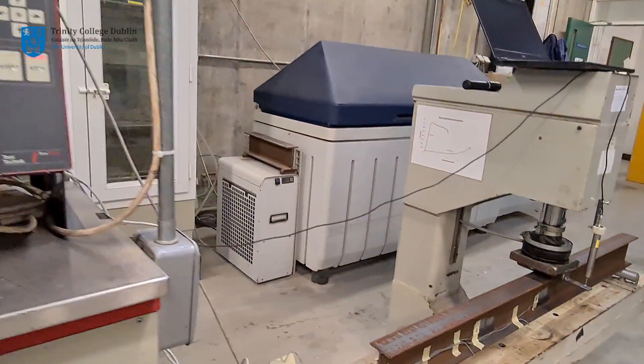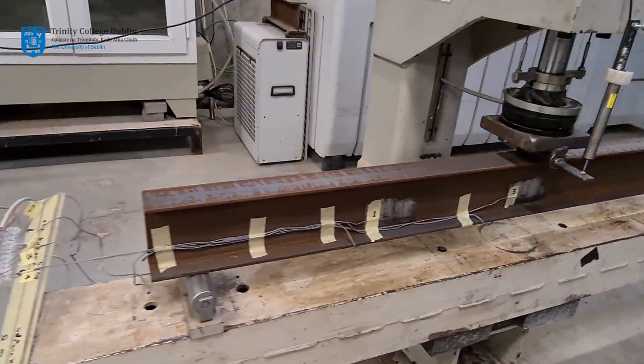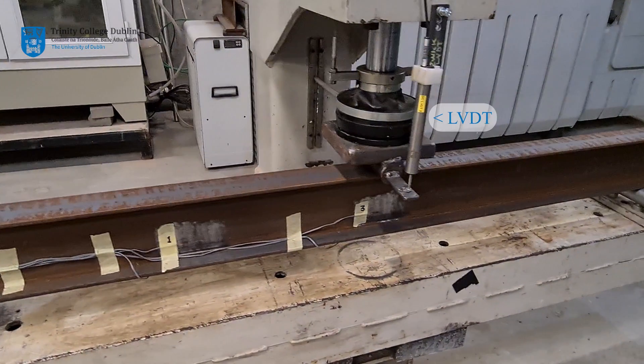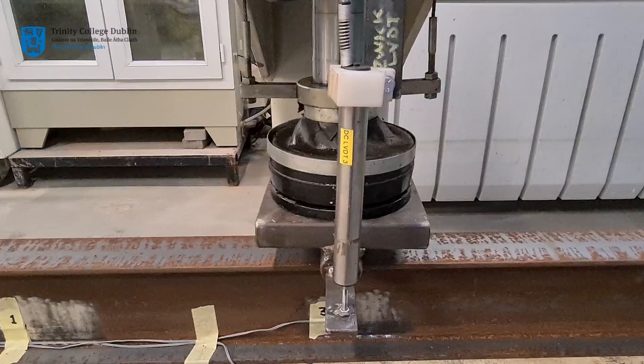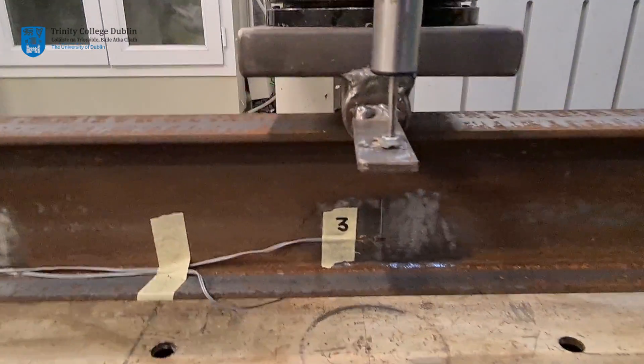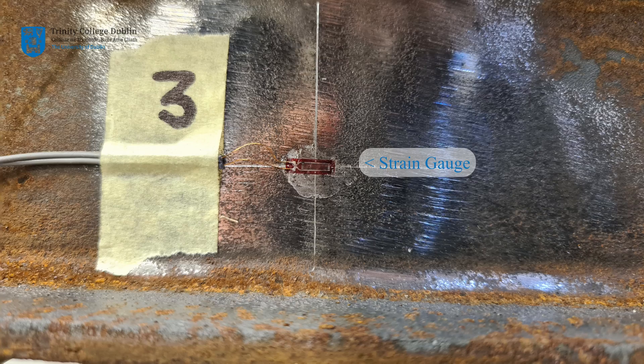Displacement at mid-span will be measured using a Linear Variable Displacement Transducer or LVDT. Strain will be measured at four locations using bonded resisted strain gauges.